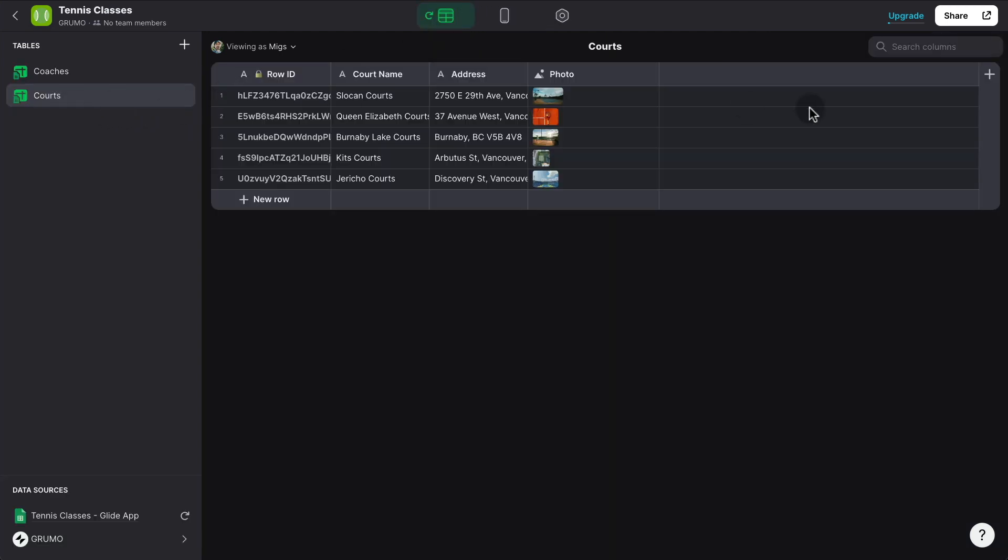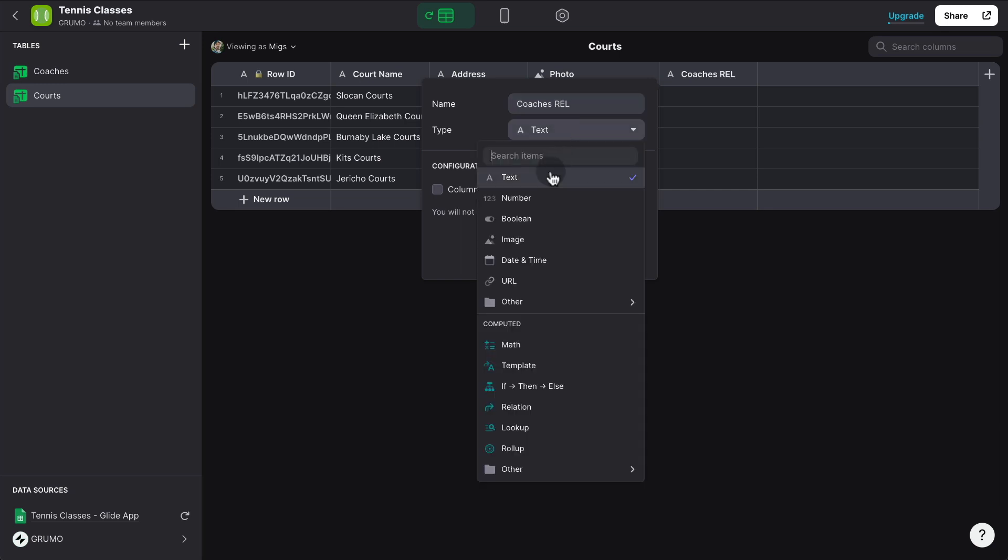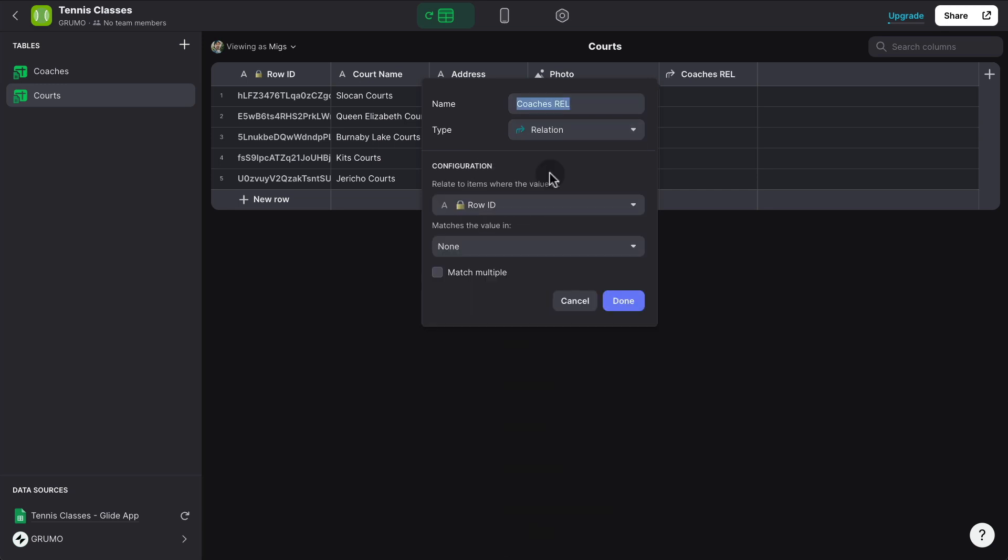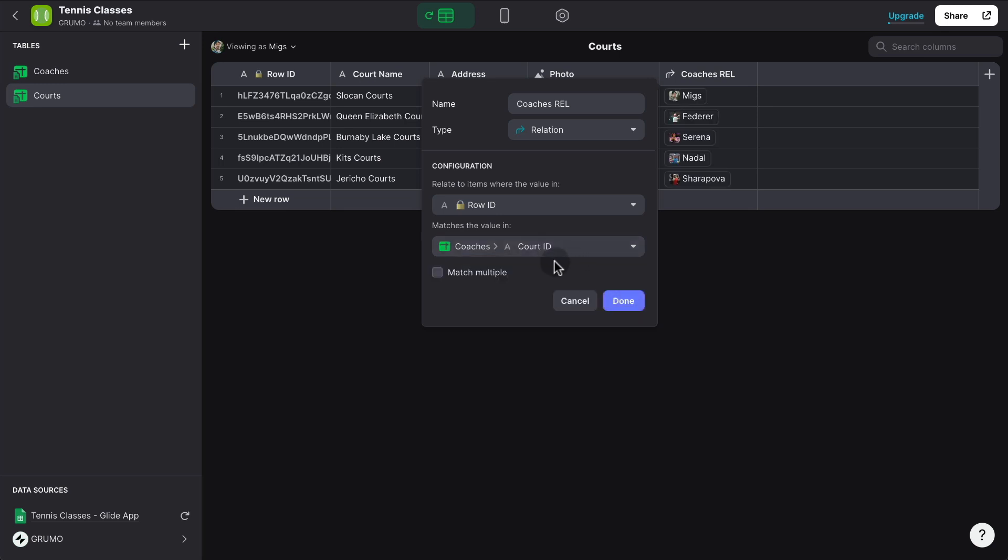So we would do something very similar, which is go to the courts table. And in this case, we're going to add a relation column, which is going to be coaches rel. And it's going to be a relation column. This is how you connect tables with tables. And we're going to match the row ID of this column with the court ID inside the coaches. This is going to be match multiple because there can be multiple coaches teaching in the same court.